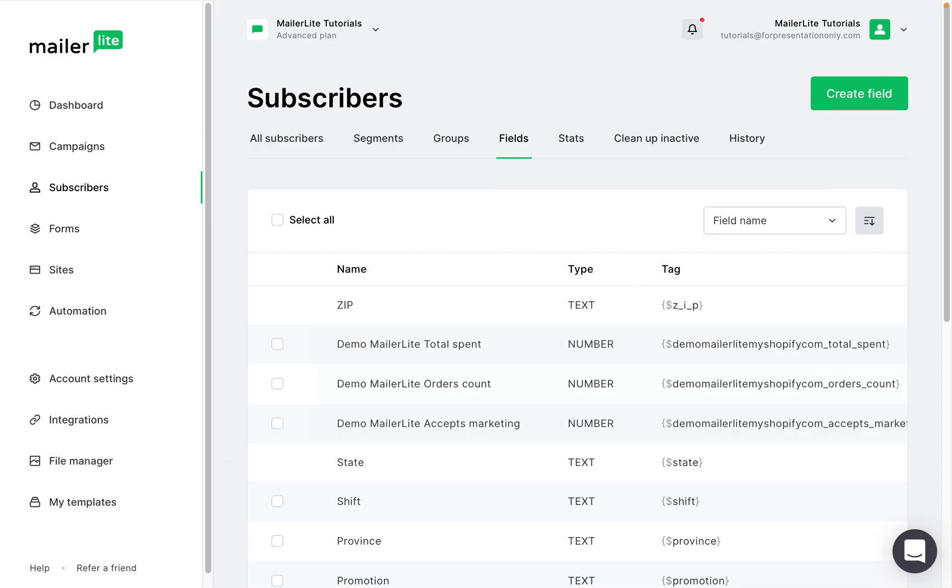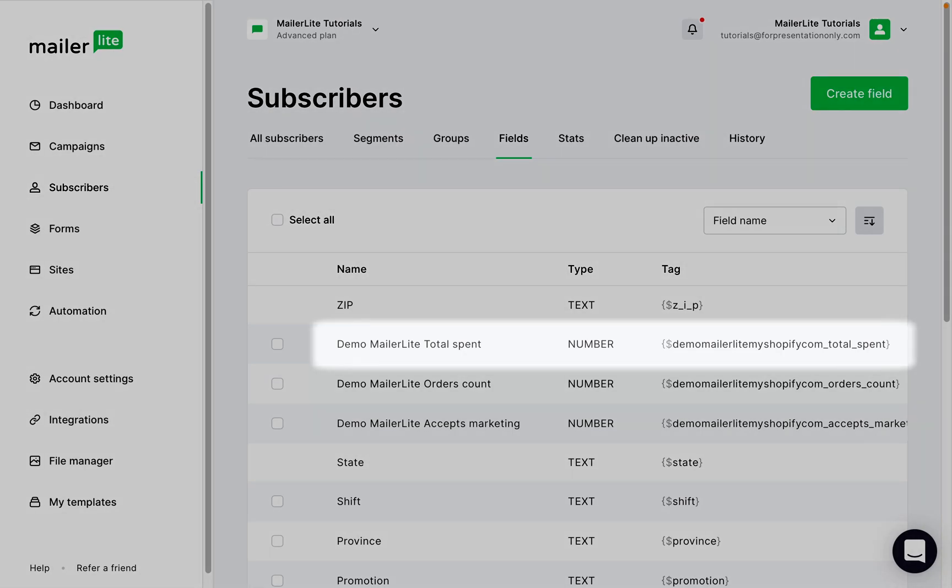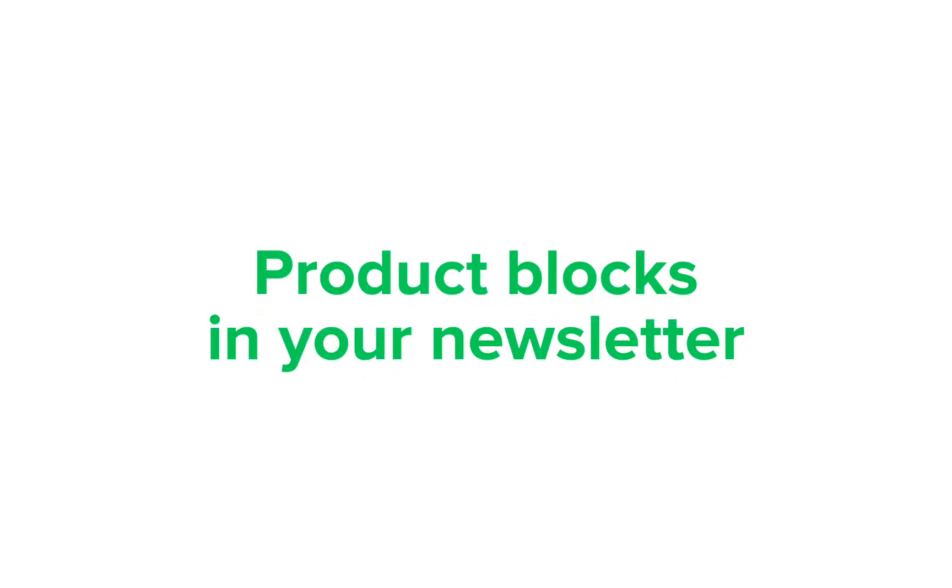Your Shopify total spent fields include all purchases, including those not made through MailerLite. Product blocks in your newsletter.